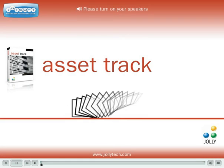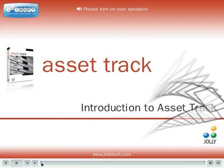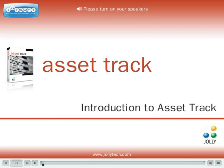Welcome. In this demonstration, you will be shown how to track your organization's physical property with Jolly's new AssetTrack software.